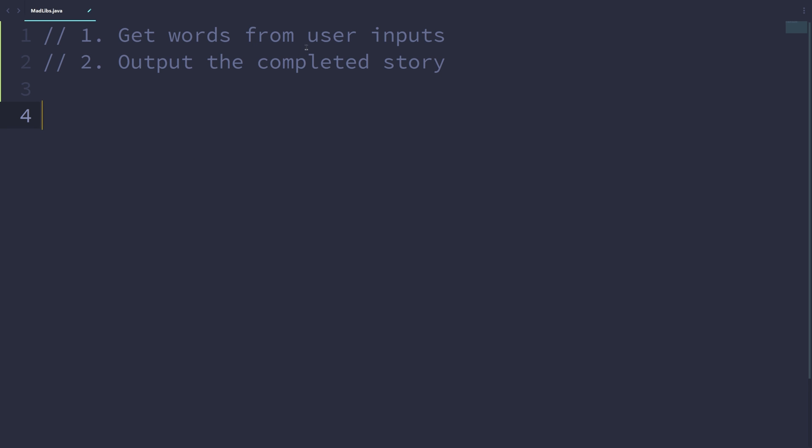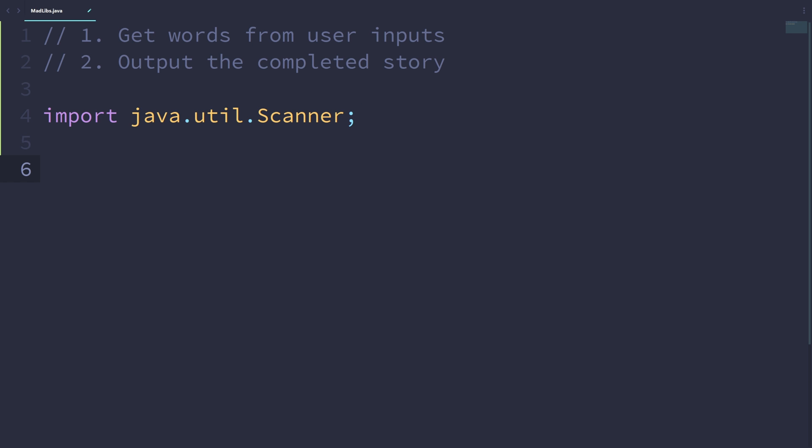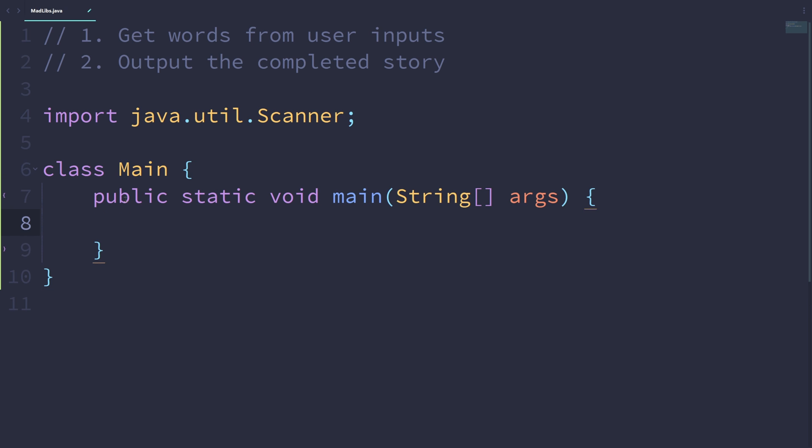Since we'll be getting user inputs, let's first import what we need. Import java.util.scanner, which is the class we'll be using to get the actual inputs. Then, let's make a class since that's required for all Java programs. Let's call it main. Inside this pair of curly brackets, let's write the main method: public static void main string args. Essentially, it's making a method, and here is what will be run when we run this program.